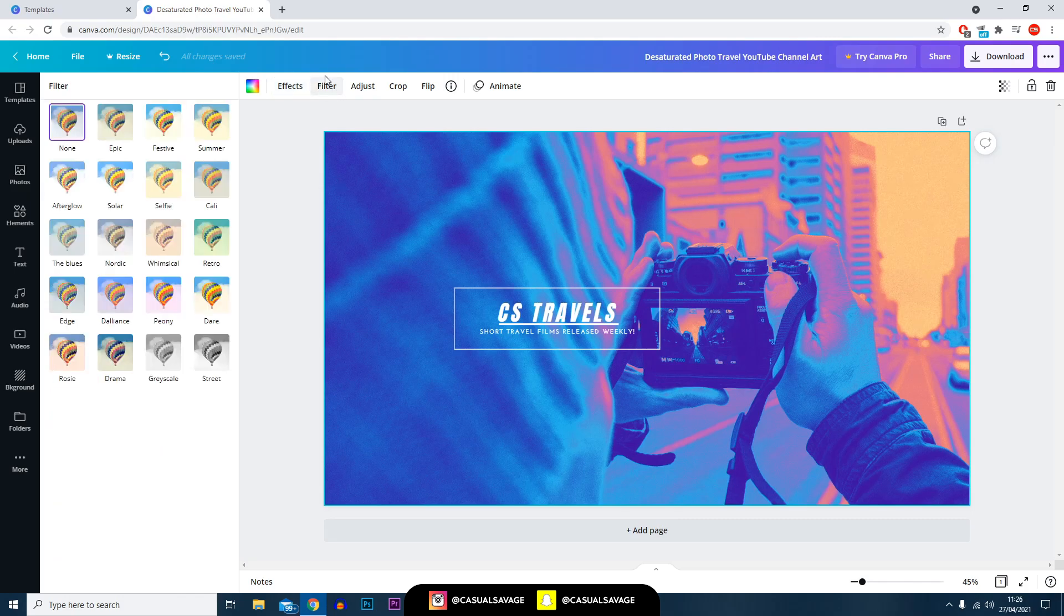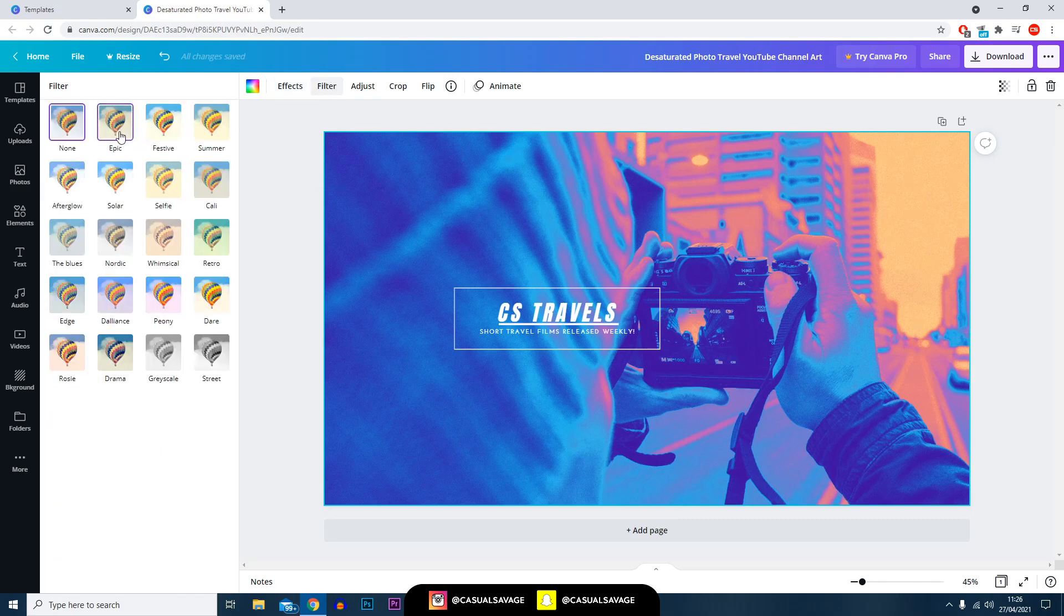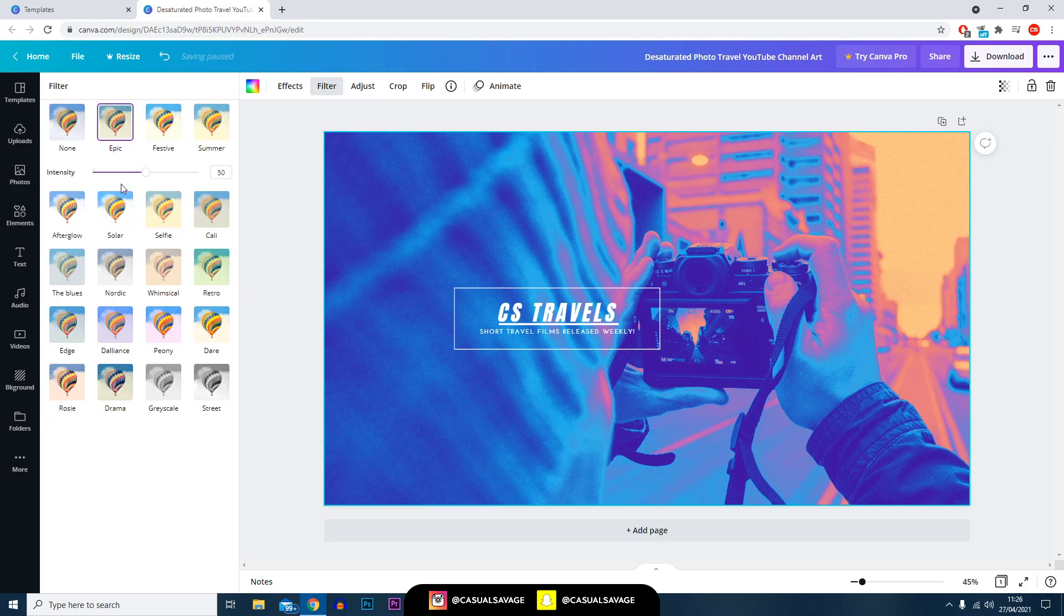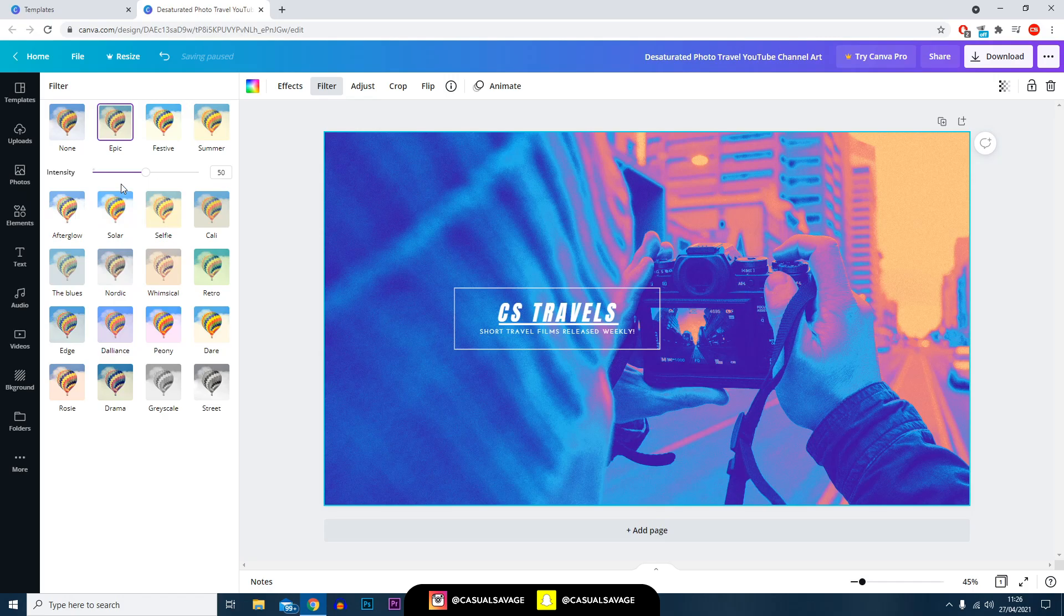You've also got the filter option here so you can see there's different types of things you can do. Maybe it's better not to use an effect and a filter, however some cases it may work so you can always test the theory.